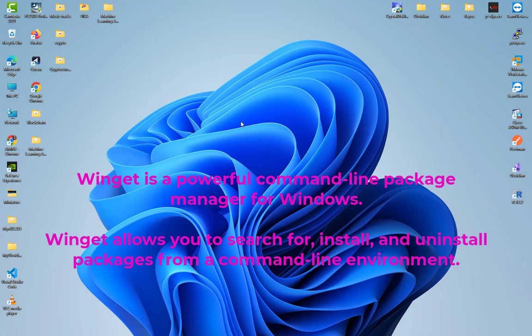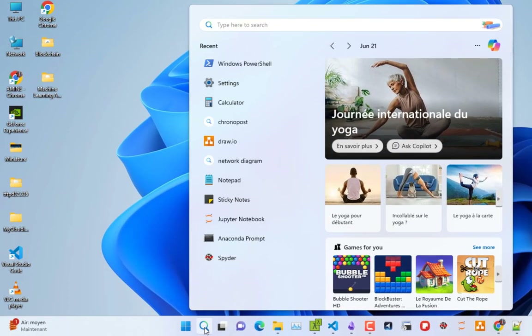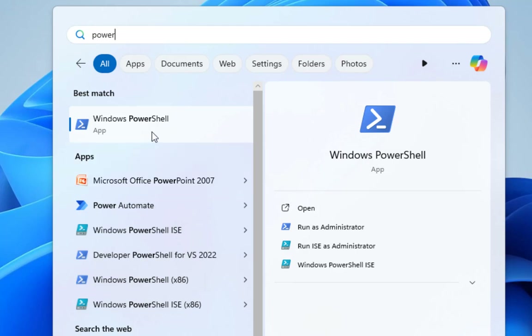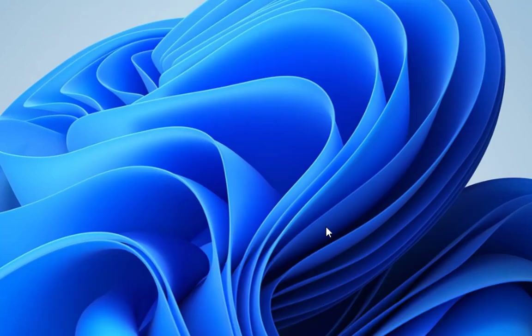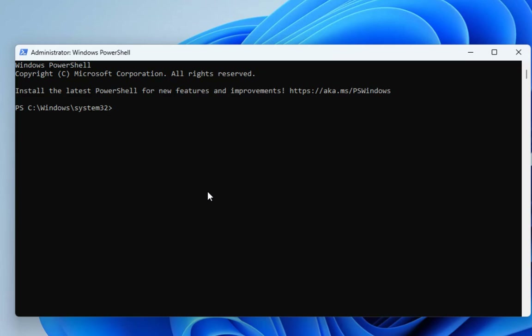Before you begin, you need to check if winget is already installed on your system. Go to your search bar on Windows and look for PowerShell. It's always good to run Windows PowerShell as administrator, so click on it and hit Yes to run it as administrator. Now in the PowerShell prompt, all you have to do to check if winget is installed is to type the command winget.